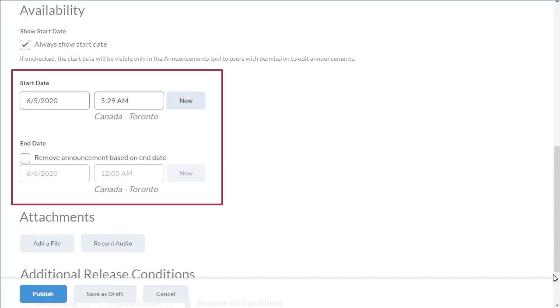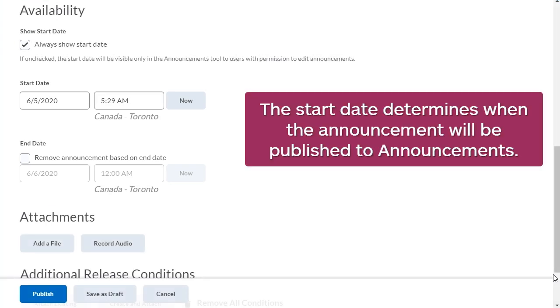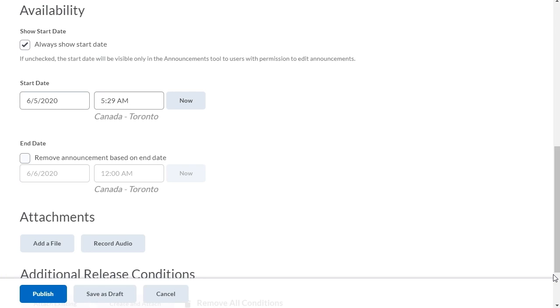You can change the announcement's start and end dates. The Start Date determines when the announcement will be published to announcements. By default, the Start Date is set to publish the item immediately. By selecting a future start date, the announcement will not be published until then.